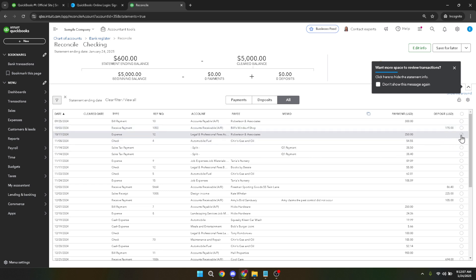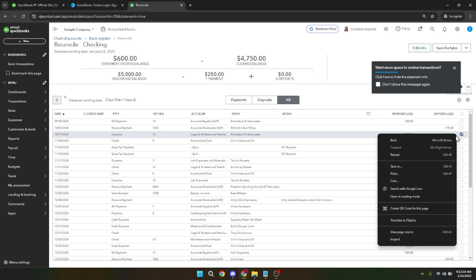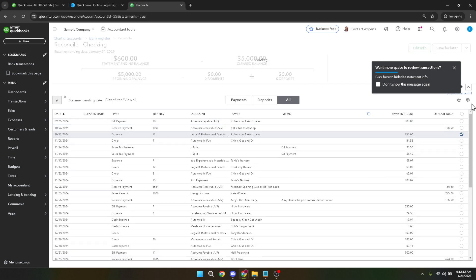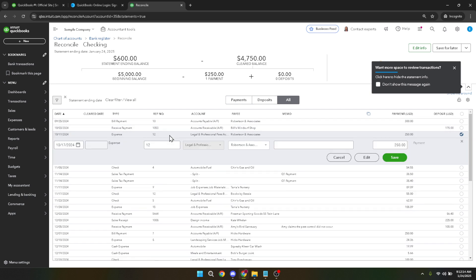Finally click on delete again to confirm your decision. This action will remove the transaction from your records thereby cleaning up your old uncleared transactions. By following these steps you improve the accuracy of your financial records and make your reconciliation process smoother.